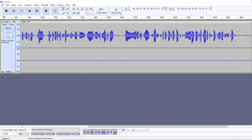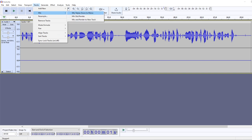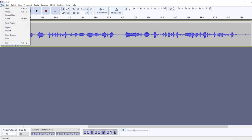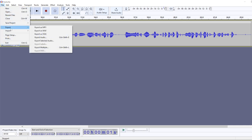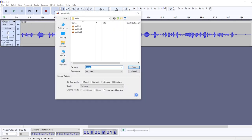What you can always do is go to Tracks, Mix, and choose mix stereo down to mono, and then it would combine both of your tracks into one single mono track, and no matter how you export it, it would come out as a mono track. Well, if you exported it as an MP3 stereo track, it would come out as a stereo track, but it at least would be audible in both of your ears.